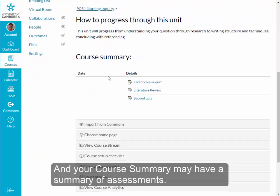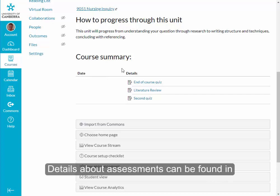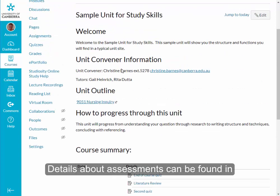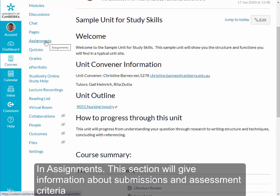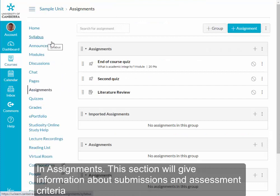Your course summary may have a summary of assessments. Details about assessments can be found in your unit outline, as explained earlier. In Assignments, this section will give information about submissions and assessment criteria.